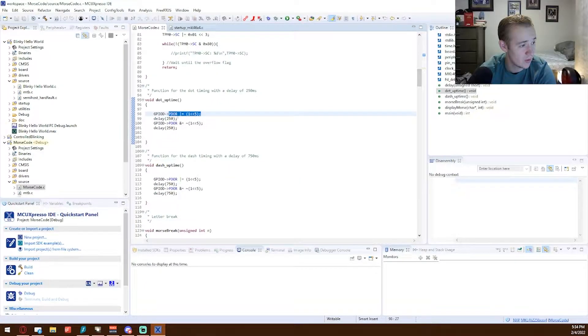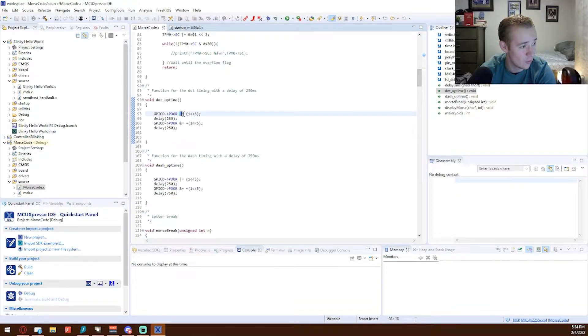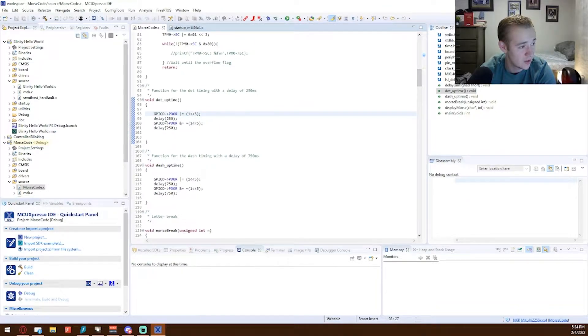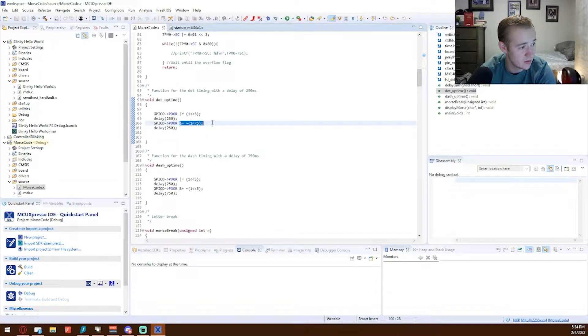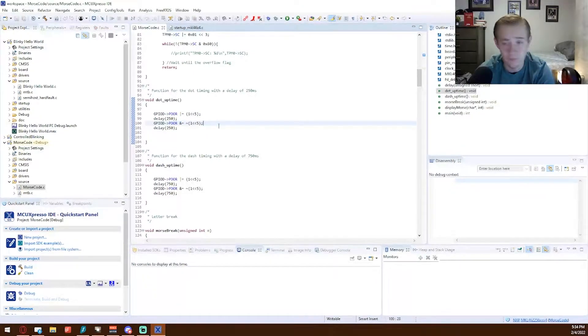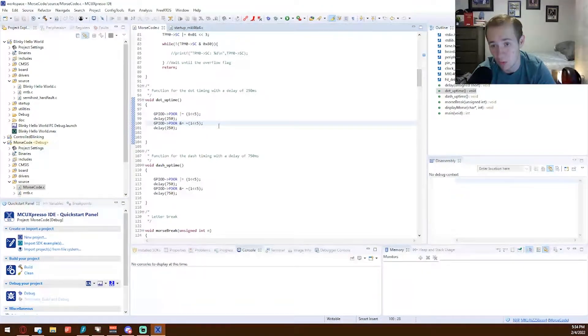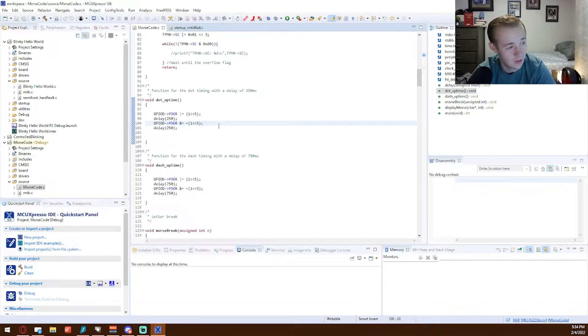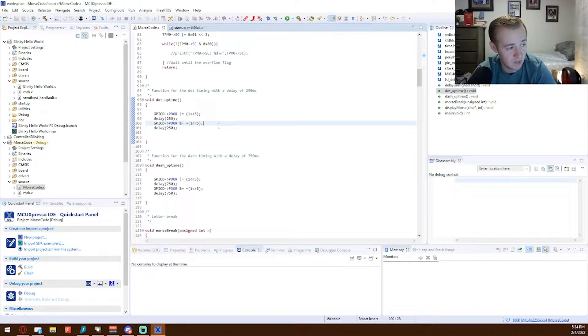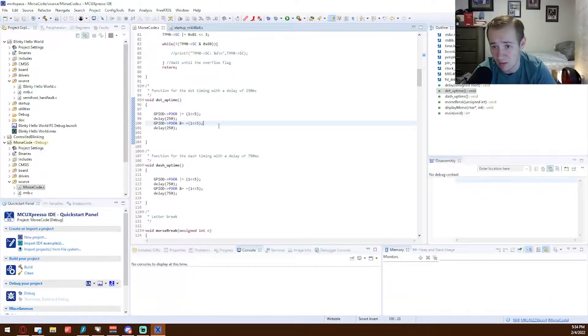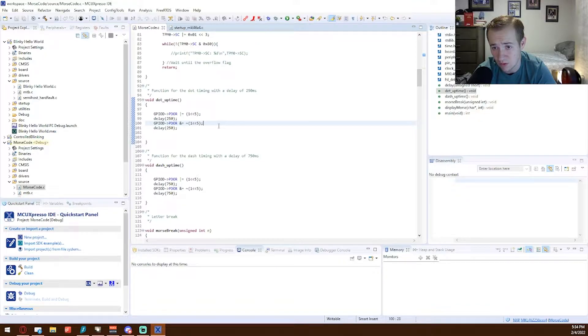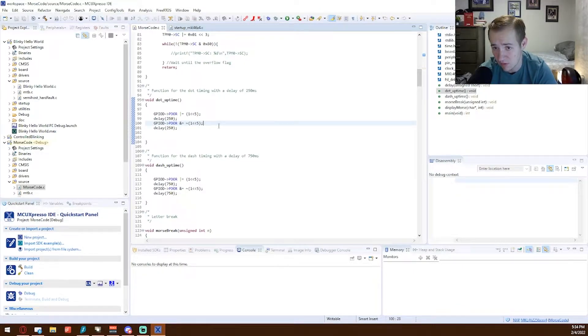PDOR, and we're going to use OR to set, and then we AND it with negated to turn the light off. Dash uptime is the exact same function, it's just longer delay, 750 milliseconds.